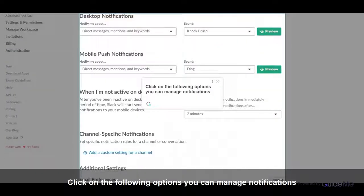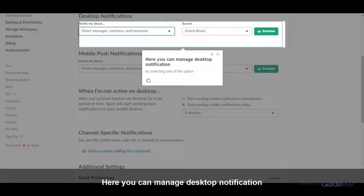Click on the following options you can manage notifications. Here you can manage desktop notification by selecting one of the options.